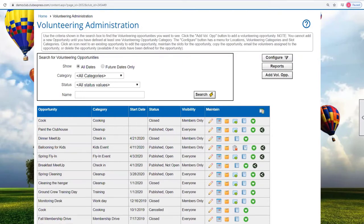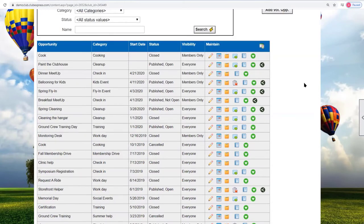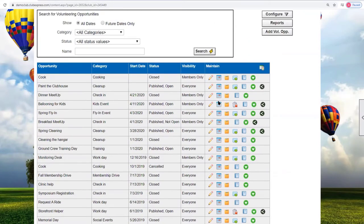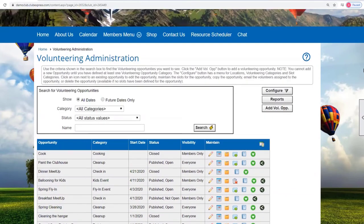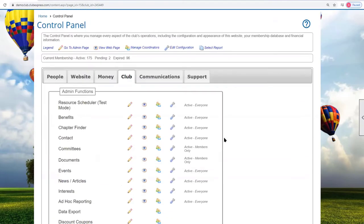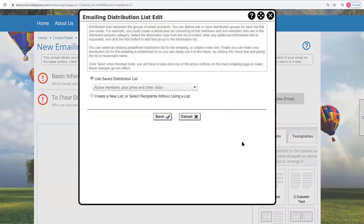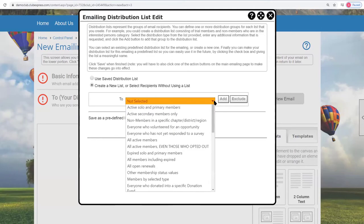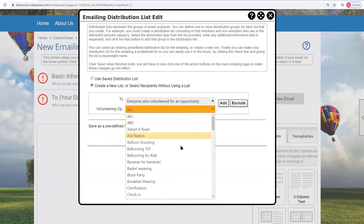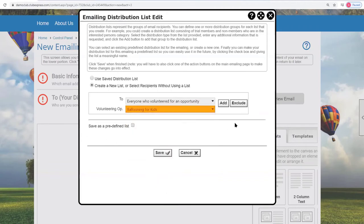Samantha raised questions about the emailing option for volunteering — specifically whether you can change the frequency of the reminder emails. The answer is no for system emails, but you can always use the emailing feature built into Volunteering Administration or BLAST emailing to send extra emails to volunteers. The emailing feature works the same way as the events emailing feature. You can also use a BLAST emailing distribution list — creating a new list for everyone who has volunteered for a specific opportunity, such as 'Ballooning for Kids,' and send an email to all those people.